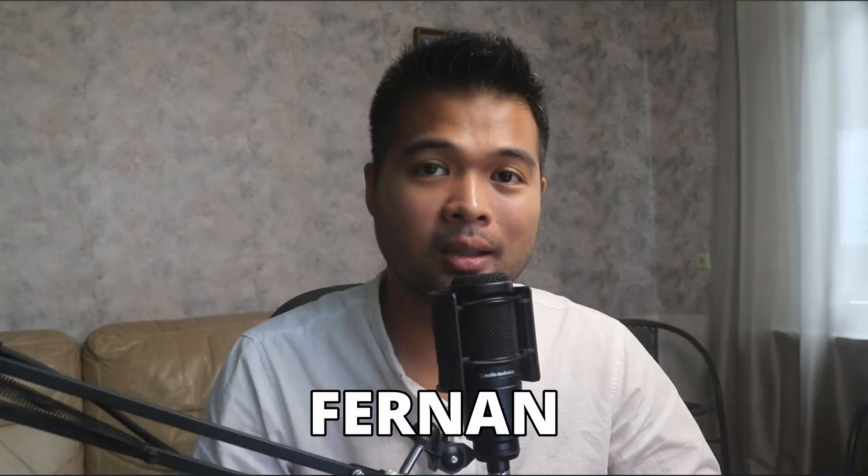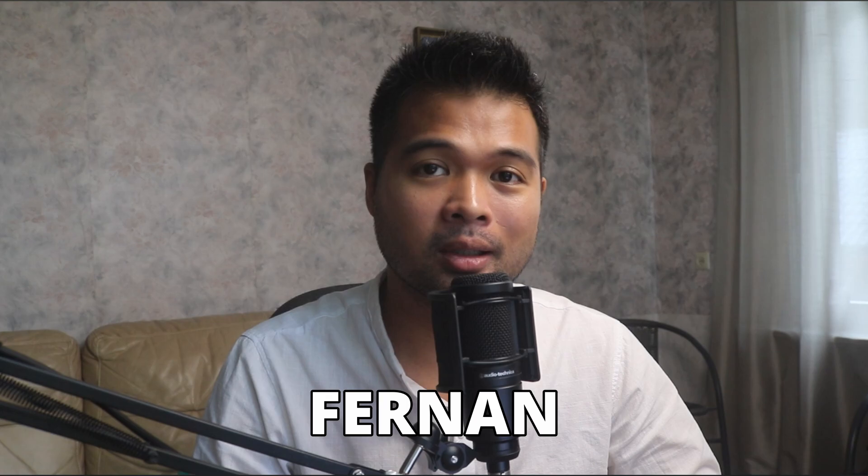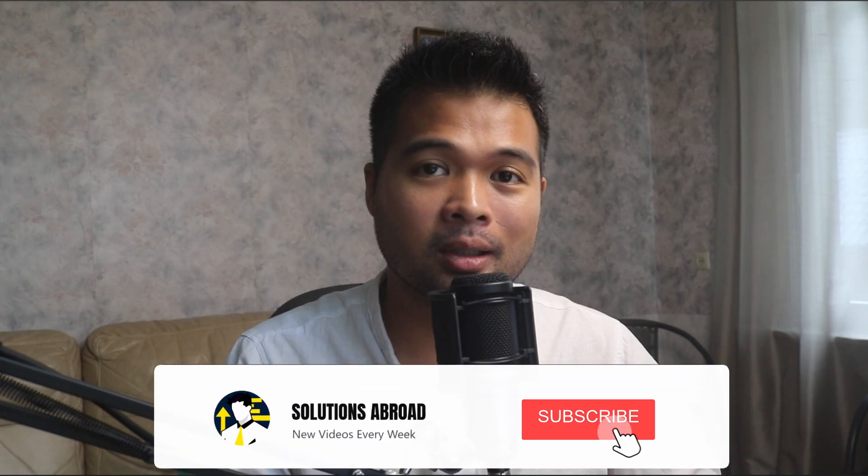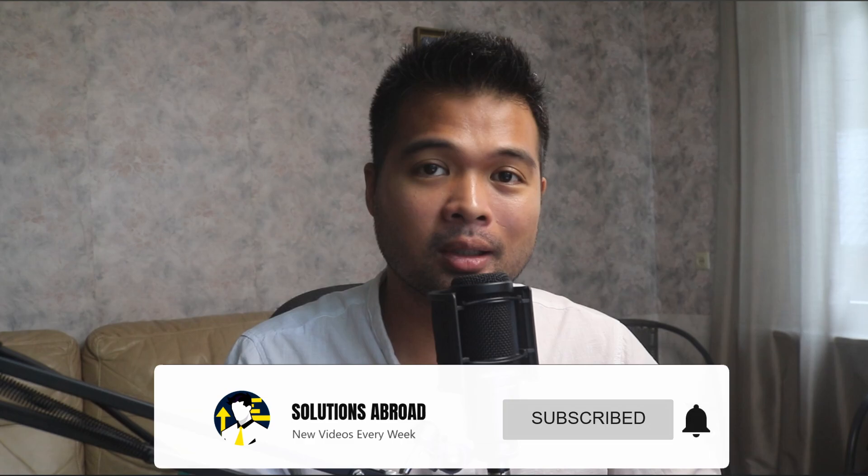Hi, my name is Fernand, and welcome to the Solutions Abroad YouTube channel, where I give tips, tricks, and best practices when working with Power BI. I upload new videos every week, so make sure you hit that subscribe button and the bell icon to get notified when a new one is out.